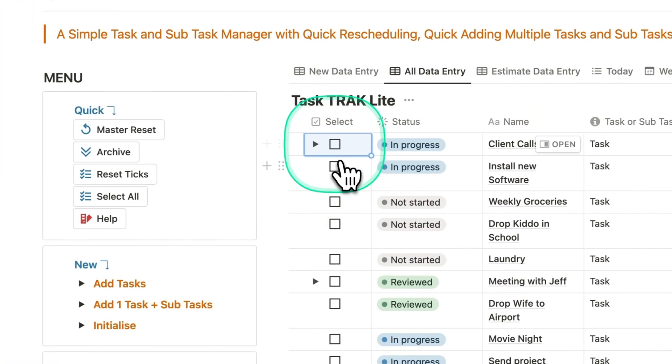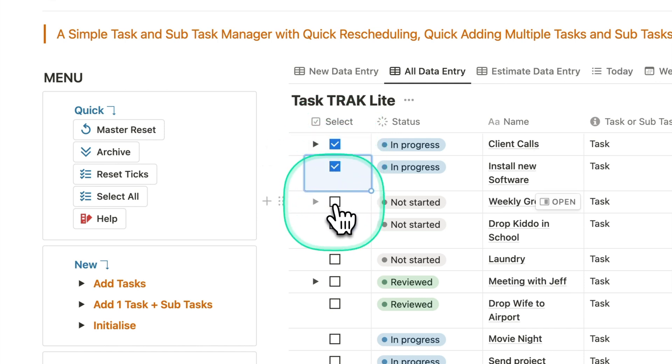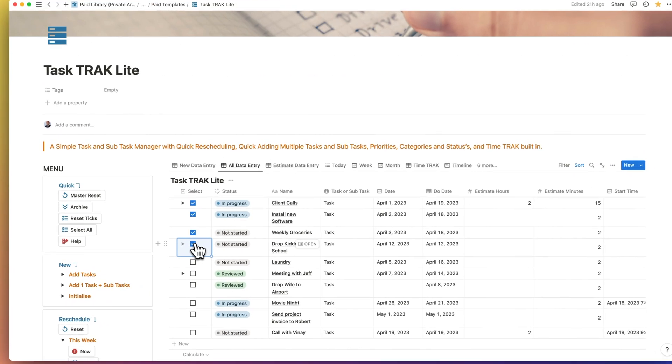If you want to enter the same estimated time for multiple tasks, just select all of them at once and add them in.